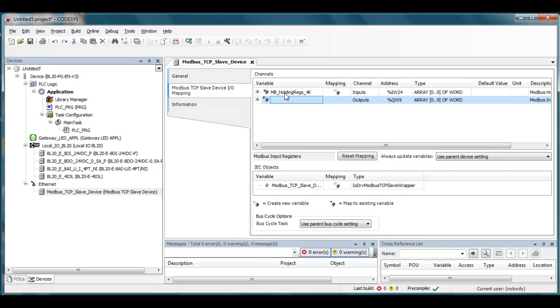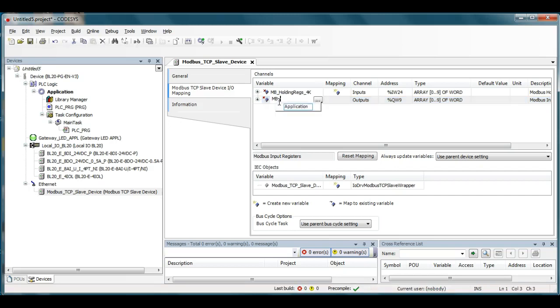And then down here under outputs these are the registers that are going out to the Modbus master so these are actually show up as the Modbus underscore analog input registers.